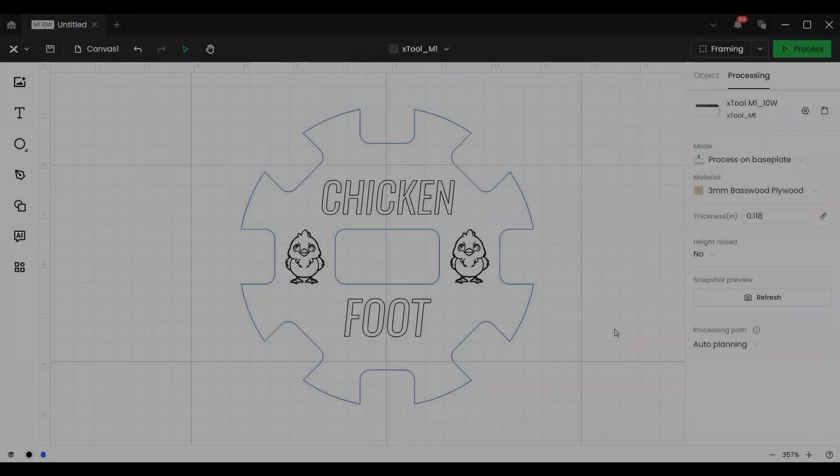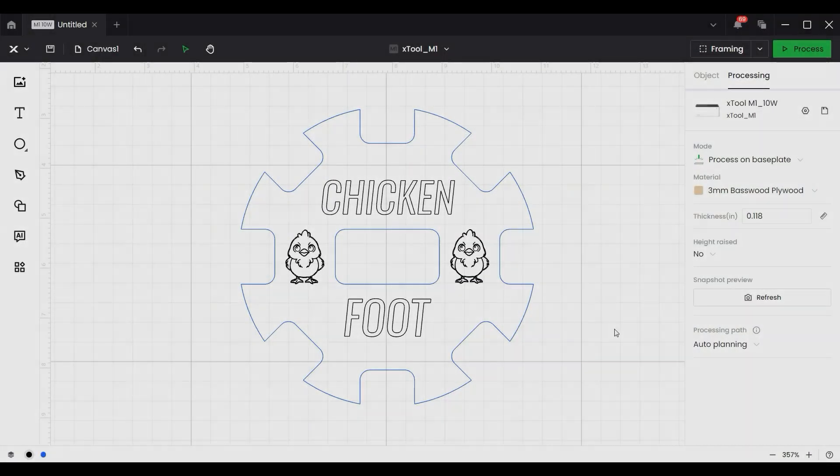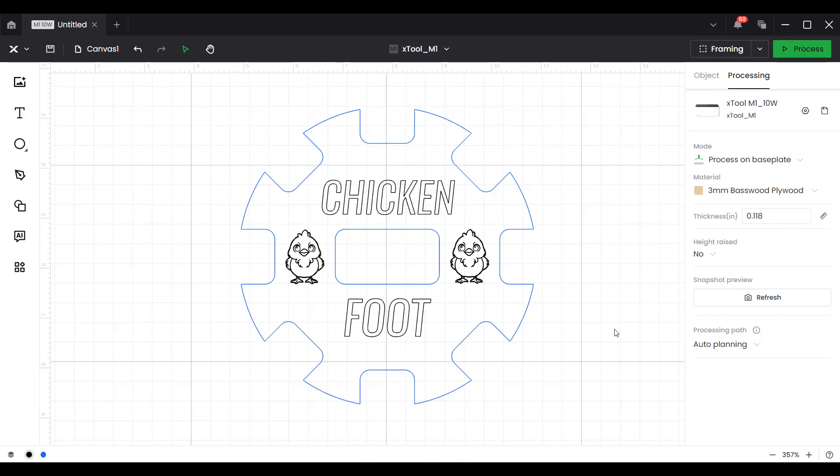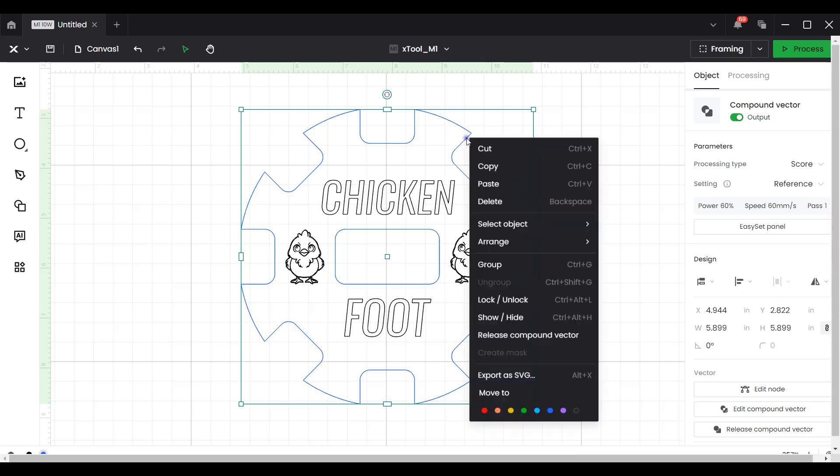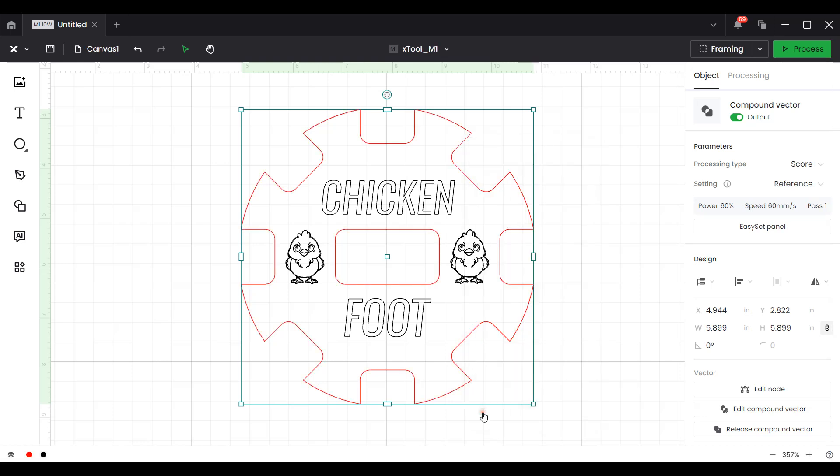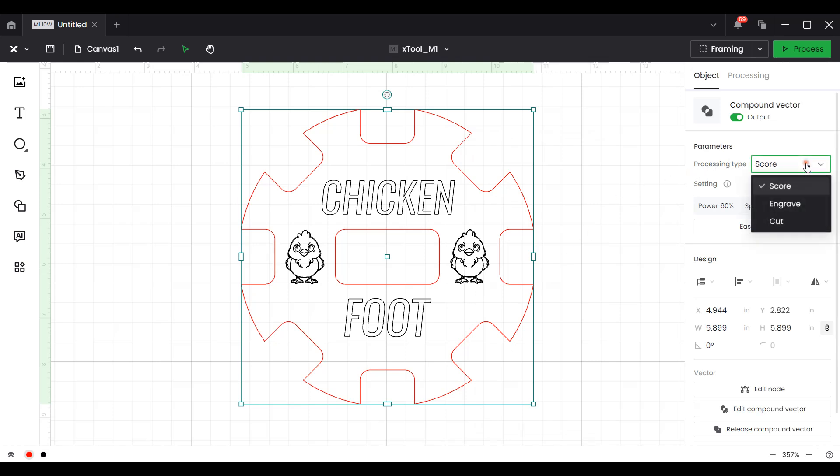I took a few moments to personalize my own chicken foot domino hub. I've added the text chicken foot and a couple of little chickens here. The next thing I need to do is assign the layers the different parameters. For example the domino hub is going to be cut. I have my own personal legend. To me red indicates cut. So I'm going to right click and choose red, go over to the processing type and select cut.